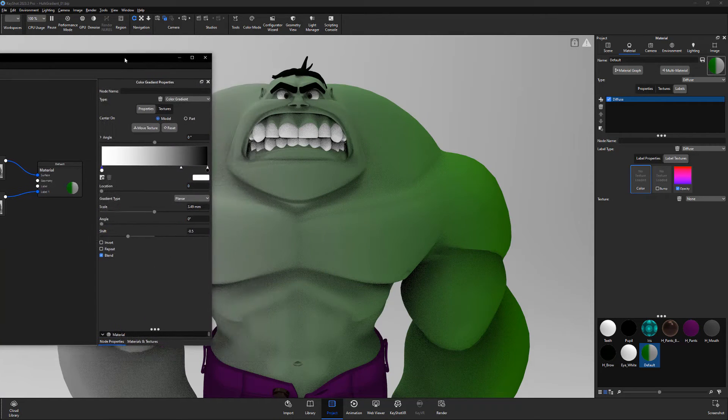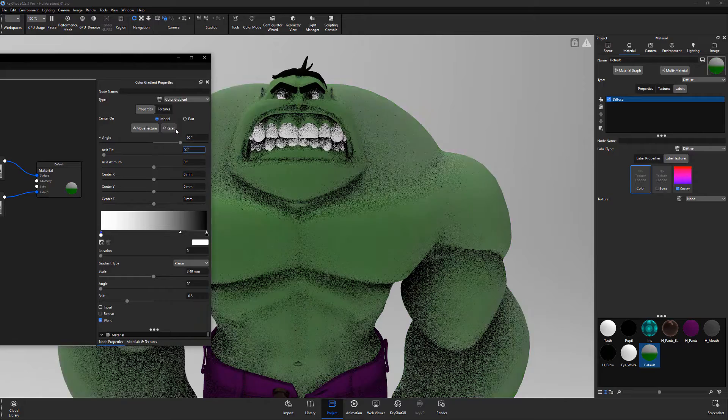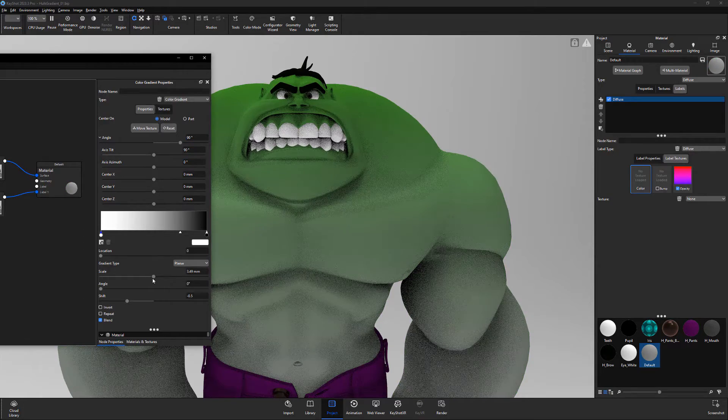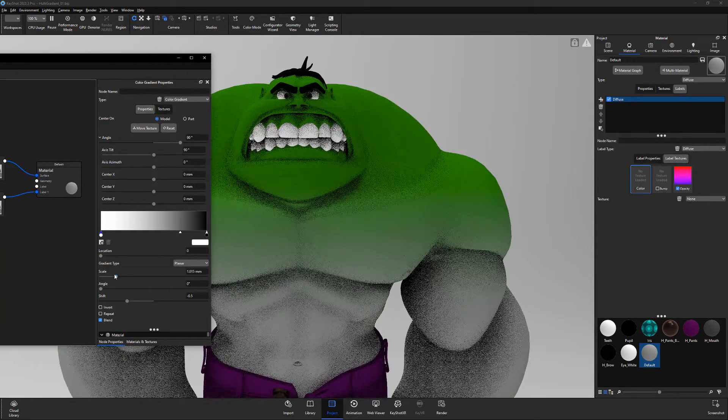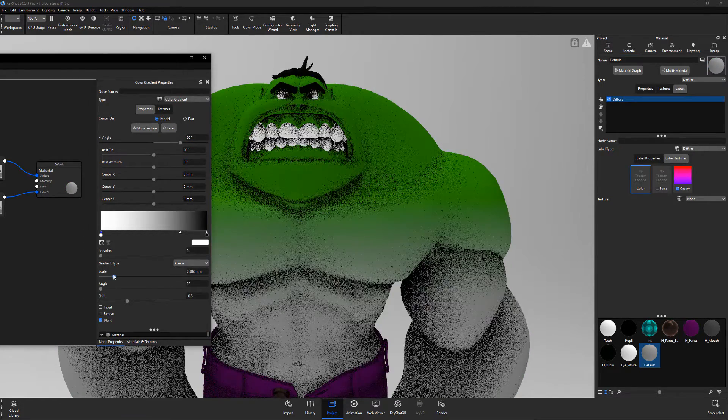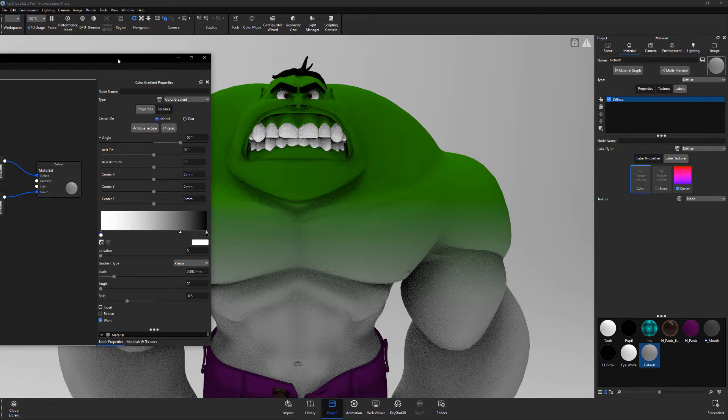Edit the angle and axis tilt attributes to the orientation of your liking. Then adjust the scale attribute to set the distance in scene units from the first to last color slider of the gradient.